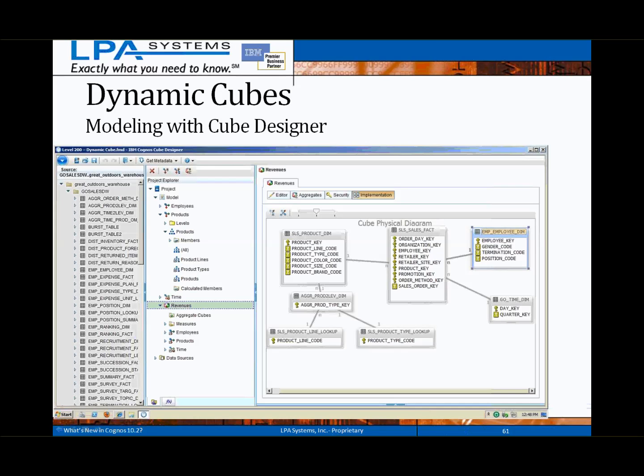This is a basic screenshot of the Cognos Cube Designer tool. Notice that the panel to the far left contains a data source database schema, which is imported in similar fashion to using the Framework Manager metadata wizard. The center pane contains the developed cube objects such as dimensions, hierarchies, levels, as well as the measures and cubes. The far right pane is where dimensional relationships are defined, as well as custom measure definition, aggregates, and security.